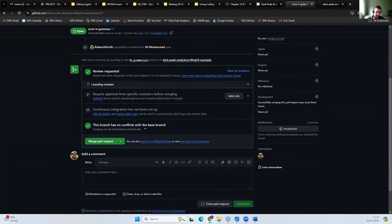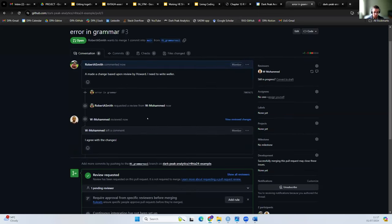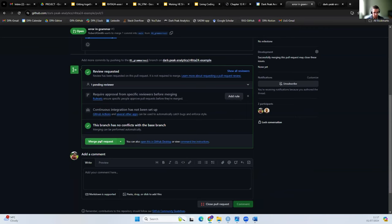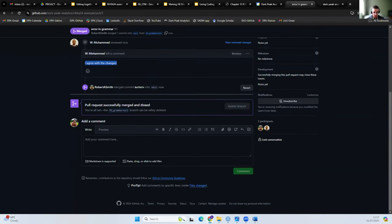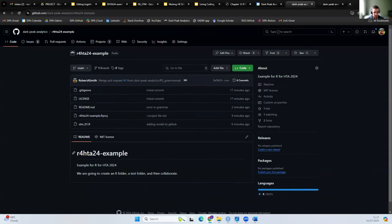One of the first things it will do is check whether there are any conflicted changes. A conflict can occur if two people create branches and make changes to the same line of code. This is checking for any conflicts with the other branch. Weller quickly says he agrees with the changes, so I can merge those changes in and delete the branch. Our main version of the code now contains the corrected sentence.